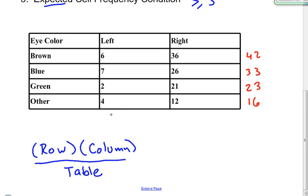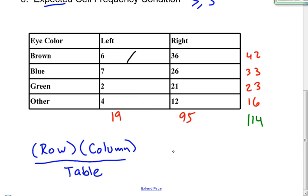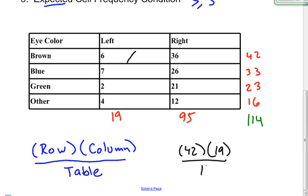When I take 6 plus 7 plus 2 plus 4 that gives me 19 for my left-handed column total, and 36, 26, 21, and 12 gives me a sum of 95 for the right-handed column. So the table total ends up being 114. To find the expected value for the cell left-handed and brown eyes, I take the row total of 42, multiply it by the column total of 19, and divide by the table total of 114. That gives me exactly 7, so 7 is my expected value there.